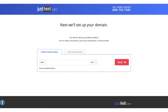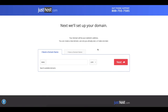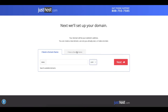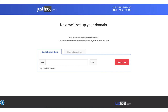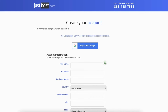You'll now be on the domain page where you can choose your free domain name. If you click on the .com you can choose the domain extension you'd like to go with. If you already have a domain name you can click the 'I have a domain name' field and enter the domain name you have registered somewhere else. Once you type in a domain name and hit the next button you'll be on the create your account page.